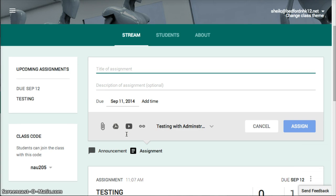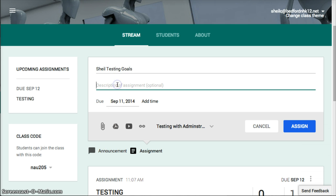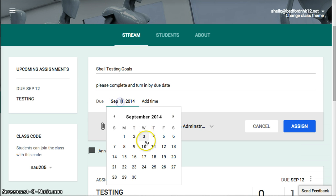You click on Assignment and go ahead and title it — I'll title this 'Testing Goals.' You can provide a description: 'Please complete and turn in by due date.' You don't have to do that.